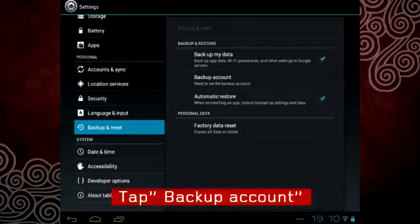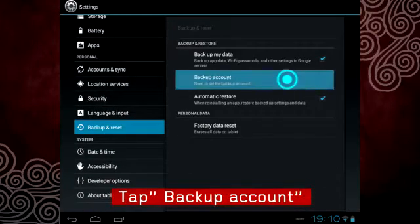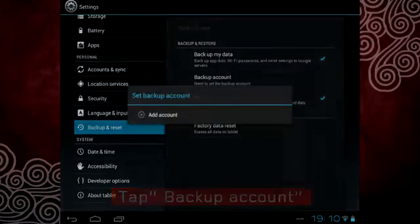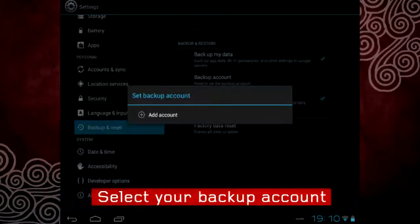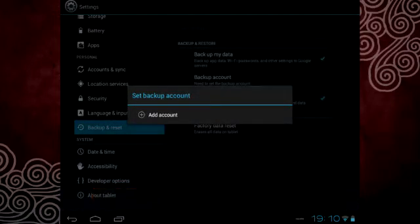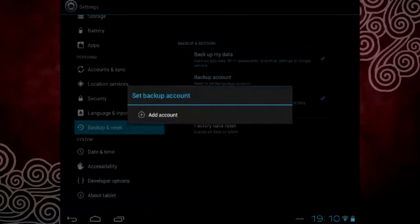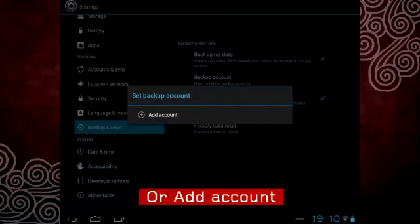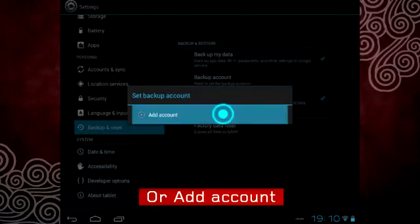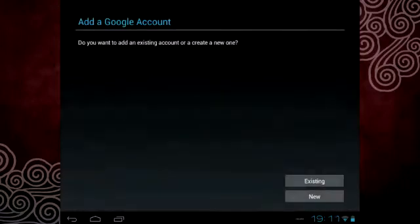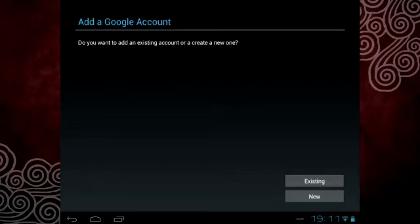Tap Backup Account to select your backup account. If you do not have an existing backup account, select Add Account and follow the on-screen instructions.